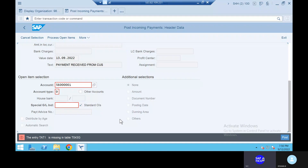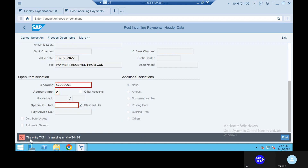What is this one? The entry T81 is missing in table T043Z. Can you open that one so we will see the exact description for that one also? The entry T81 is missing in table T043Z. Okay, no worries.